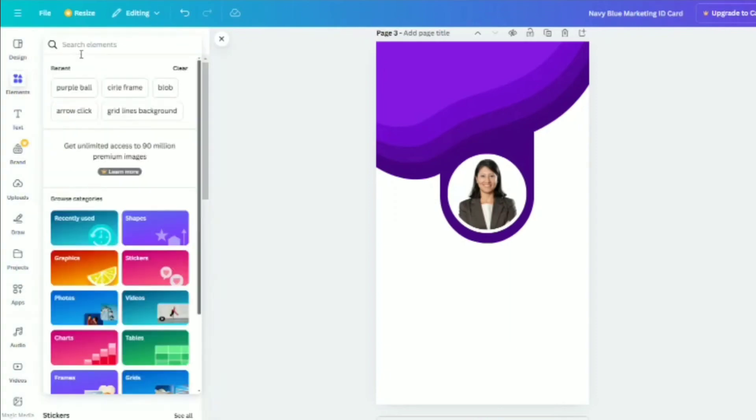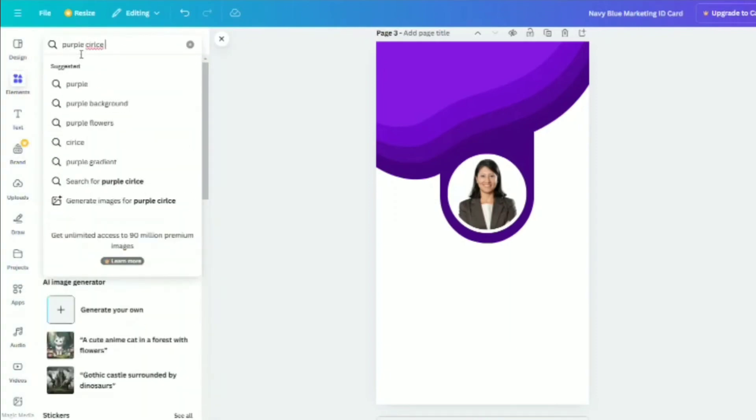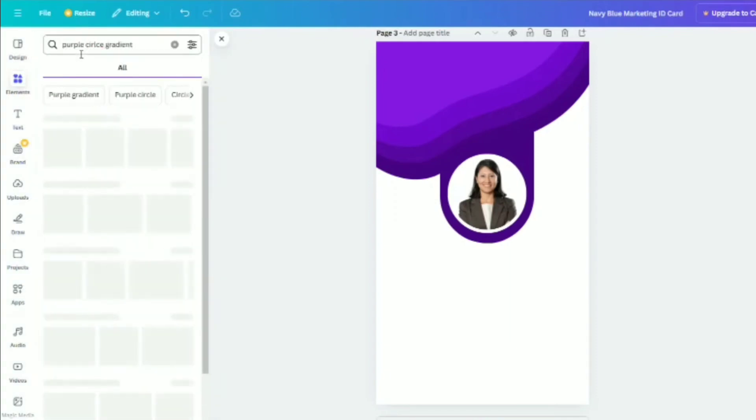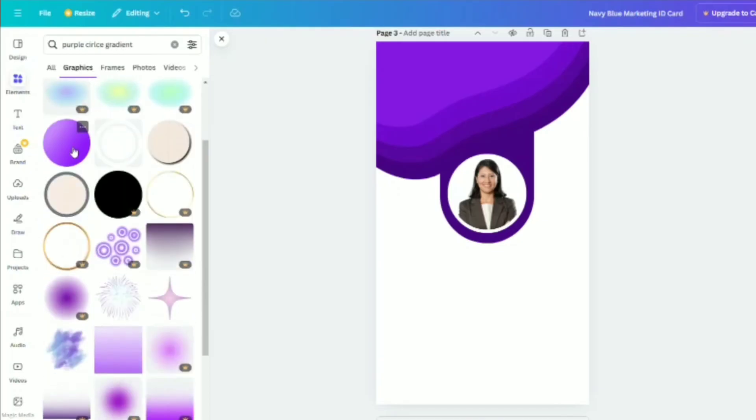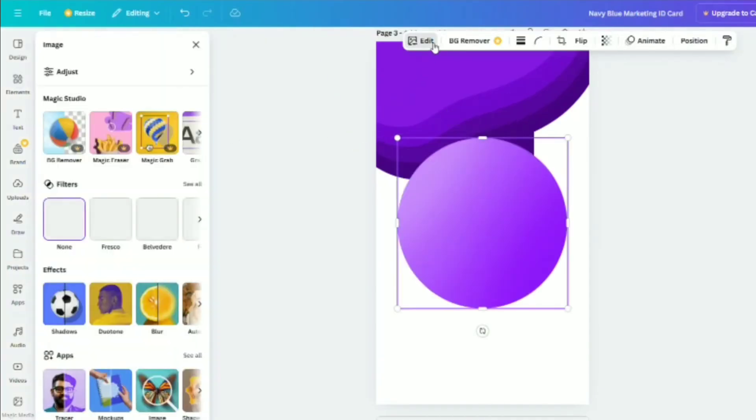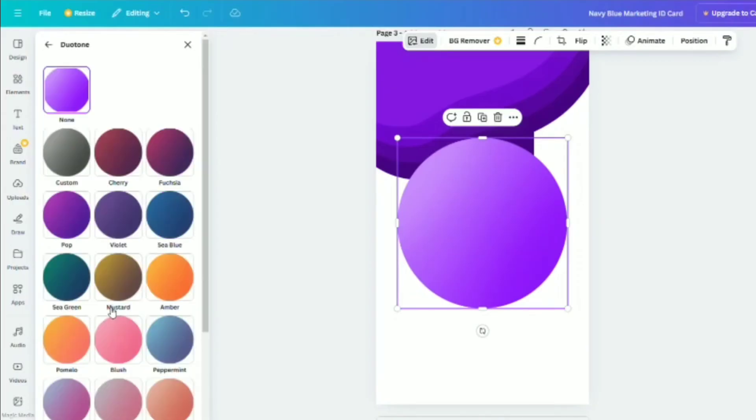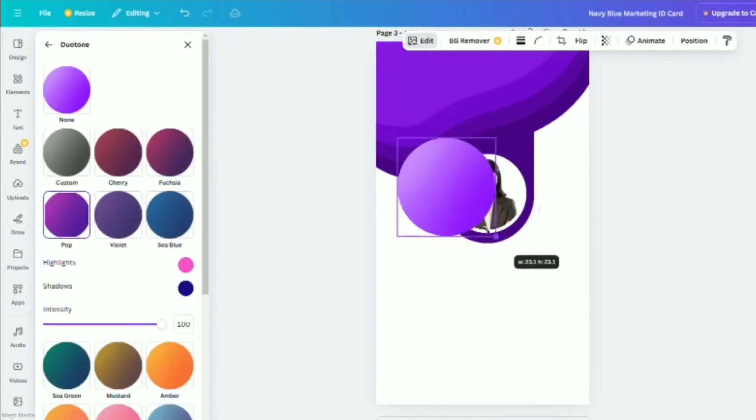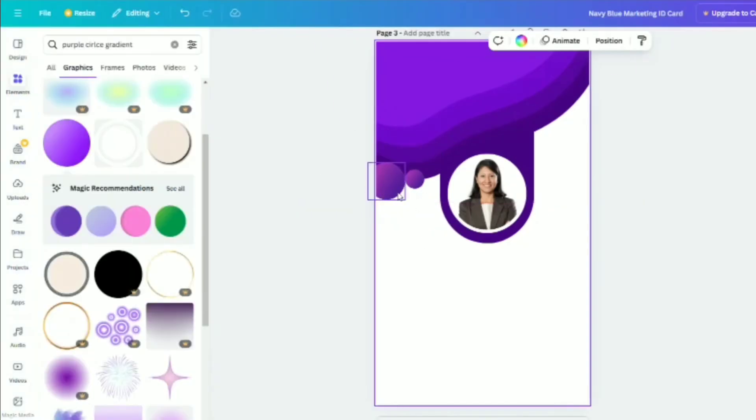Go to Elements and search for Purple Circle Gradient. Select one, then go to Edit and use the Duotone option to customize the gradient color, for example Pop. Adjust it neatly, based on your preference.